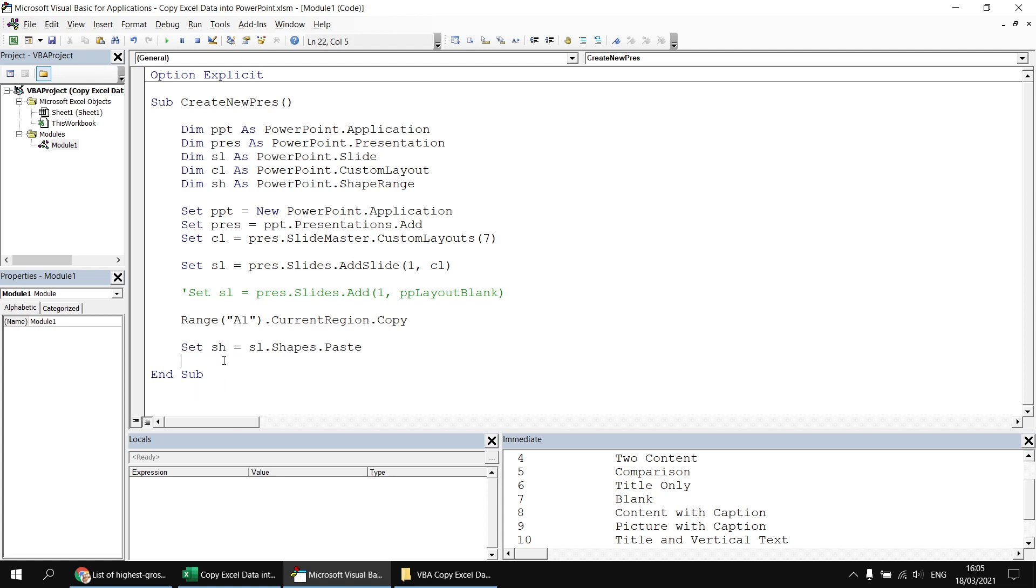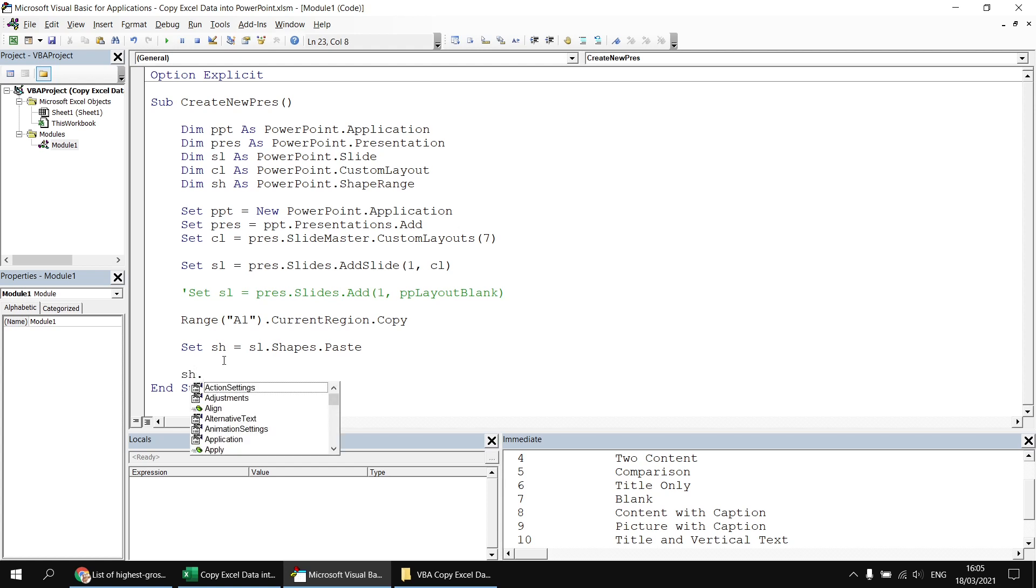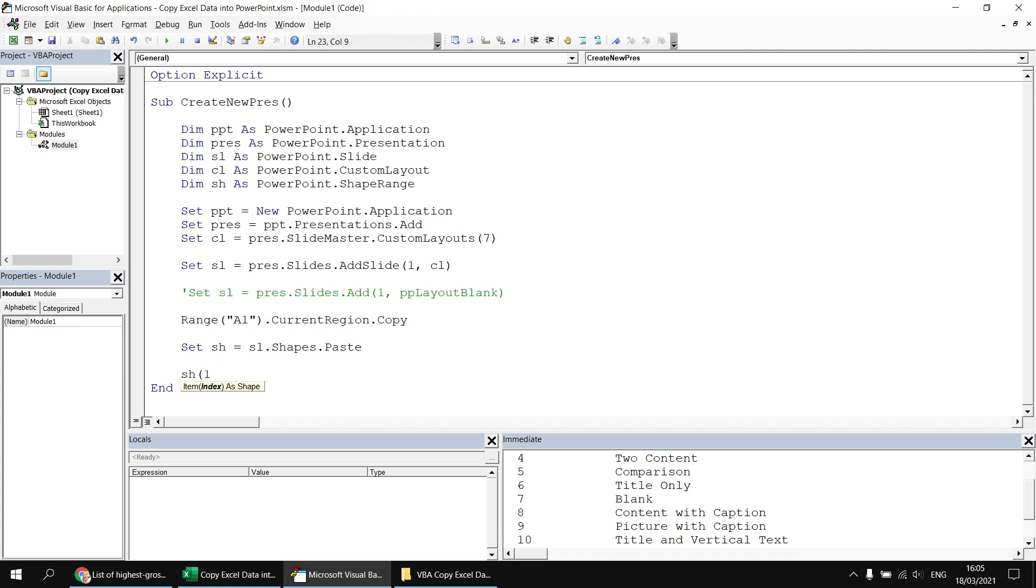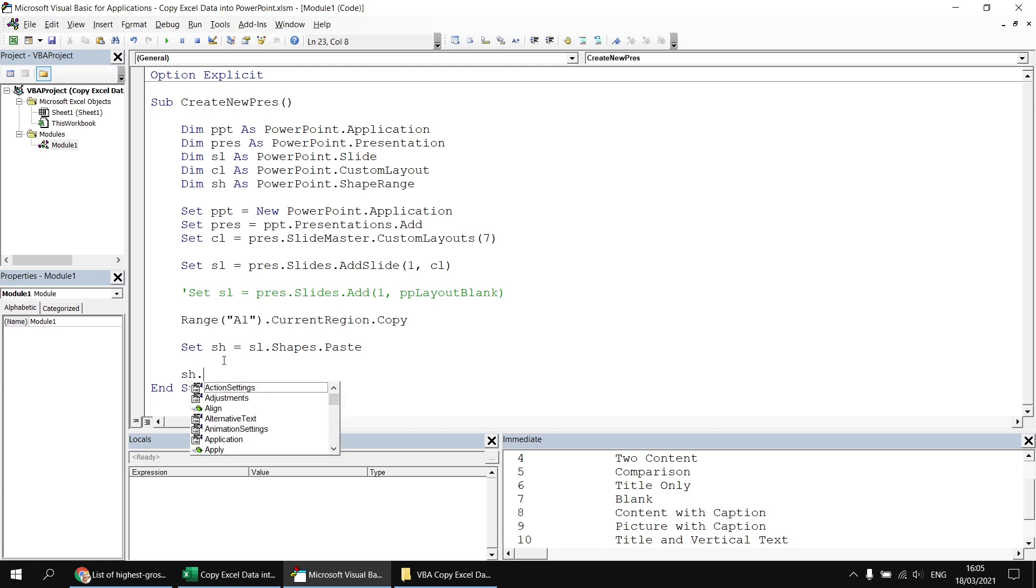Now a shape range can consist of multiple shapes and I can manipulate either a single shape in the collection or the entire set of shapes in the shape range. If I want the entire set of shapes, I just say sh dot and then refer to the properties and methods. If I wanted to reference a single individual object in there, I can say sh and then open up some parentheses and then refer to the index number of the shape I want to manipulate. As I've just pasted a single thing in, there should only be one item in that shape range collection.